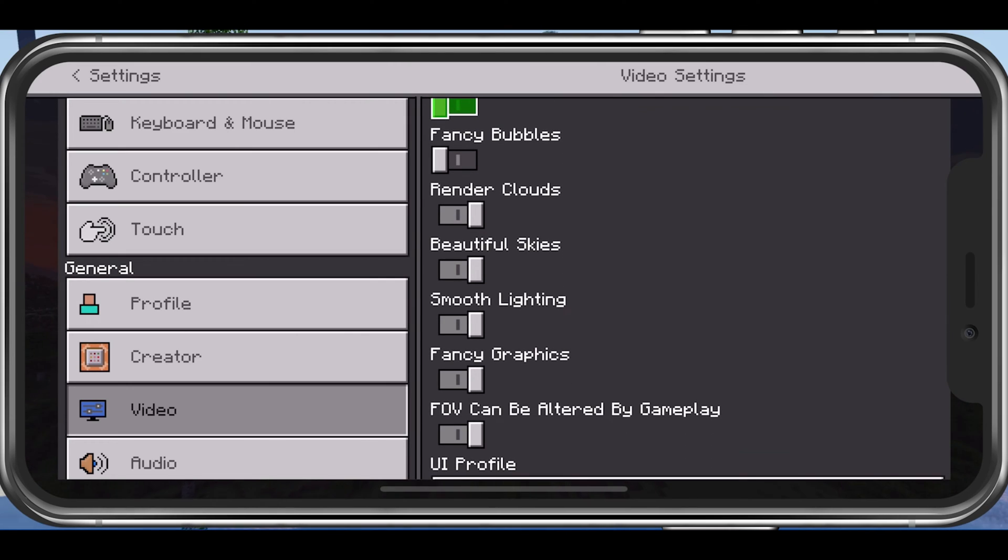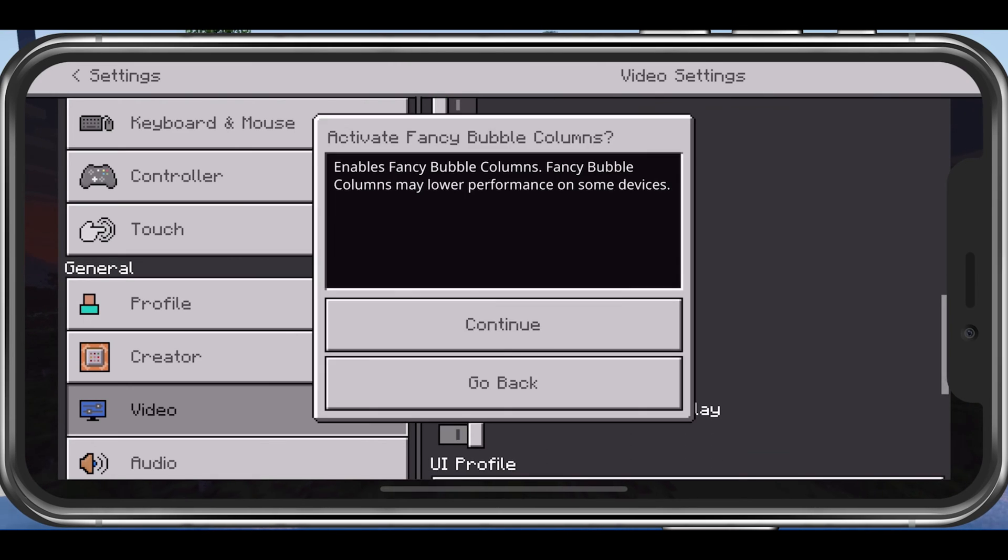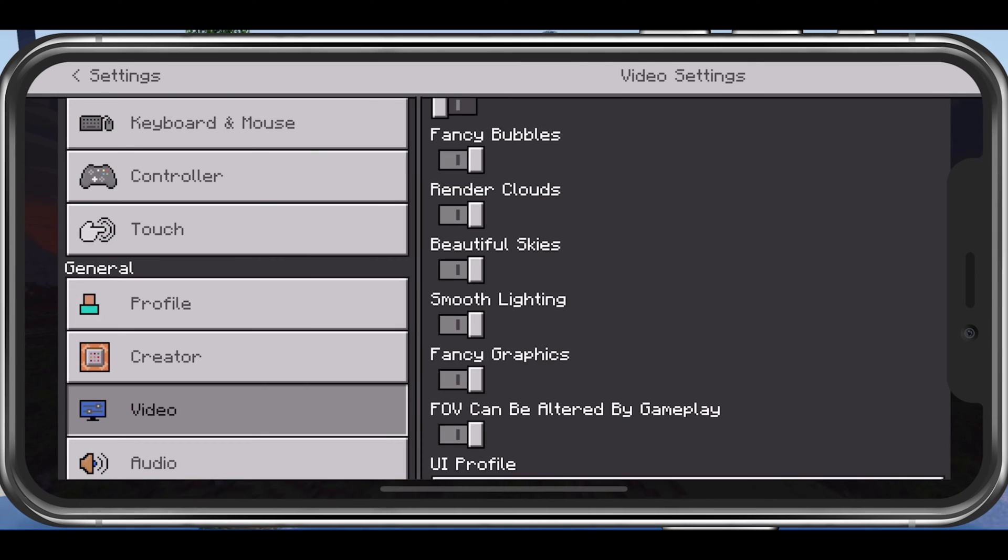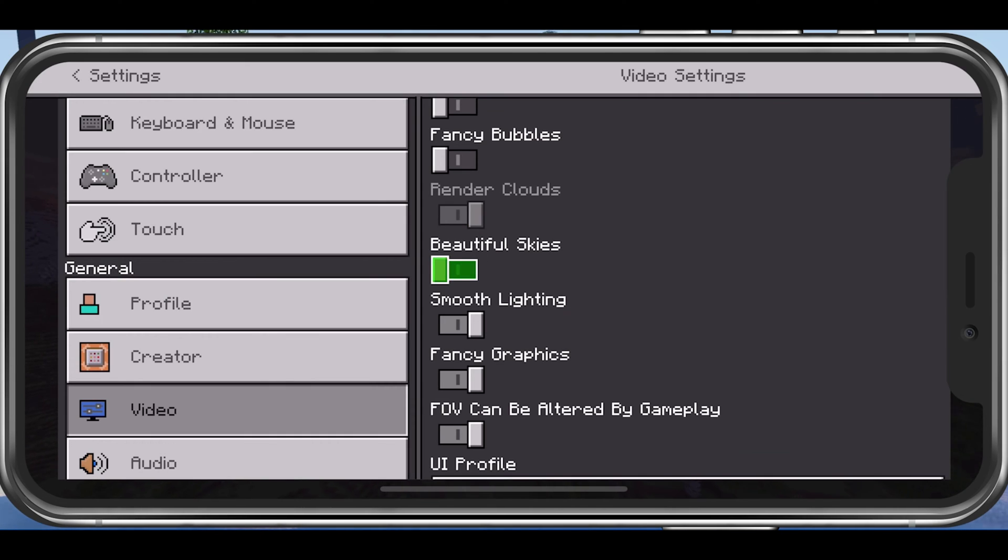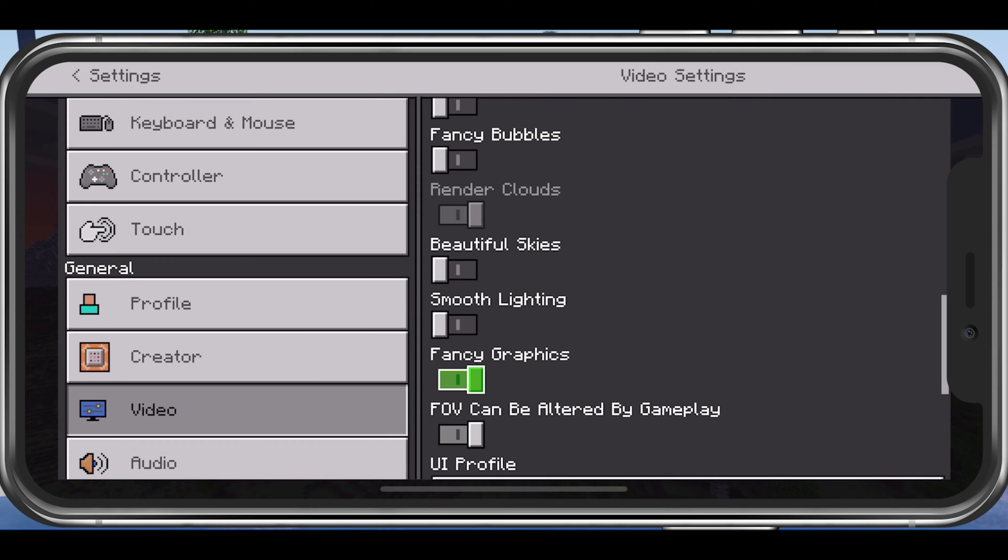Disable fancy bubbles. Leave render clouds enabled if they don't bother you, as they don't drain your performance by a lot. Disable beautiful skies, smooth lighting, as well as fancy graphics.